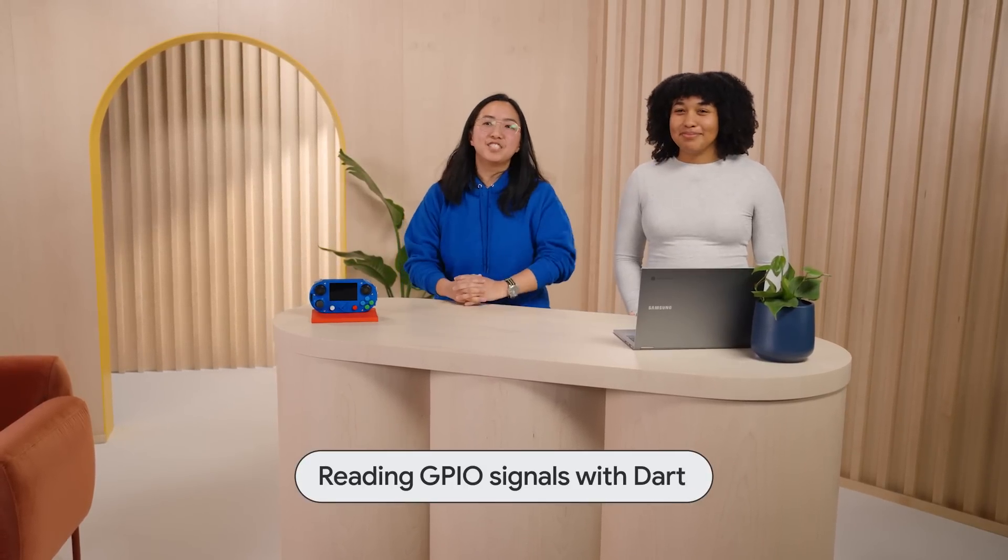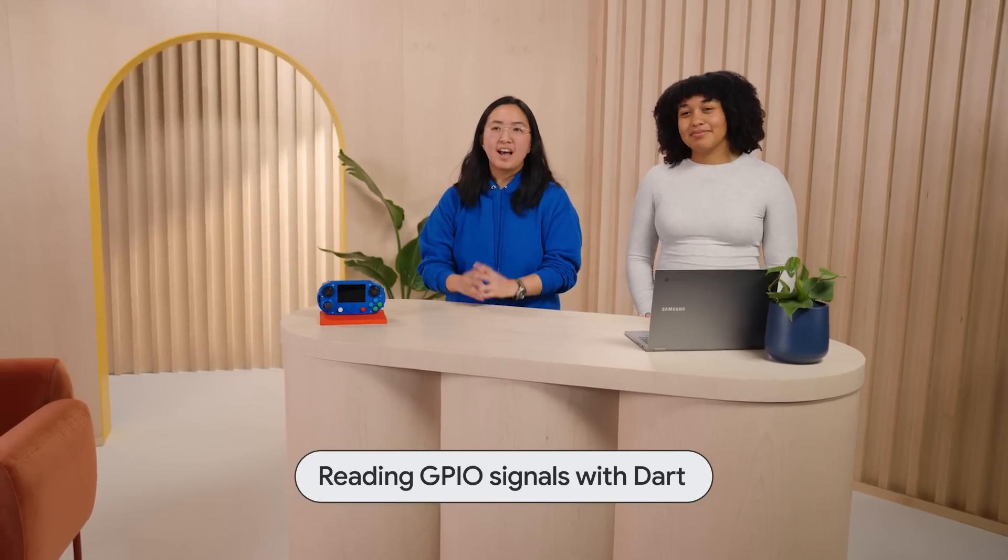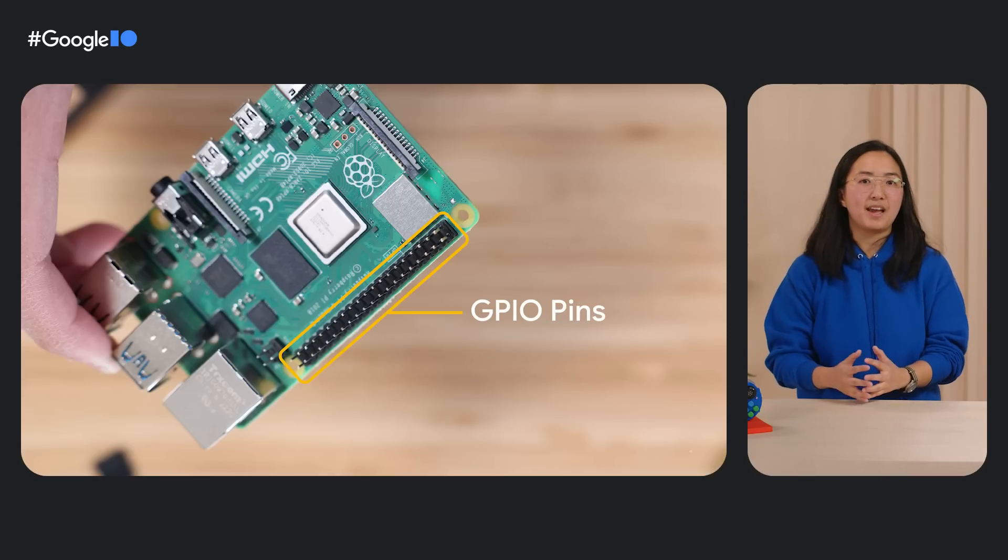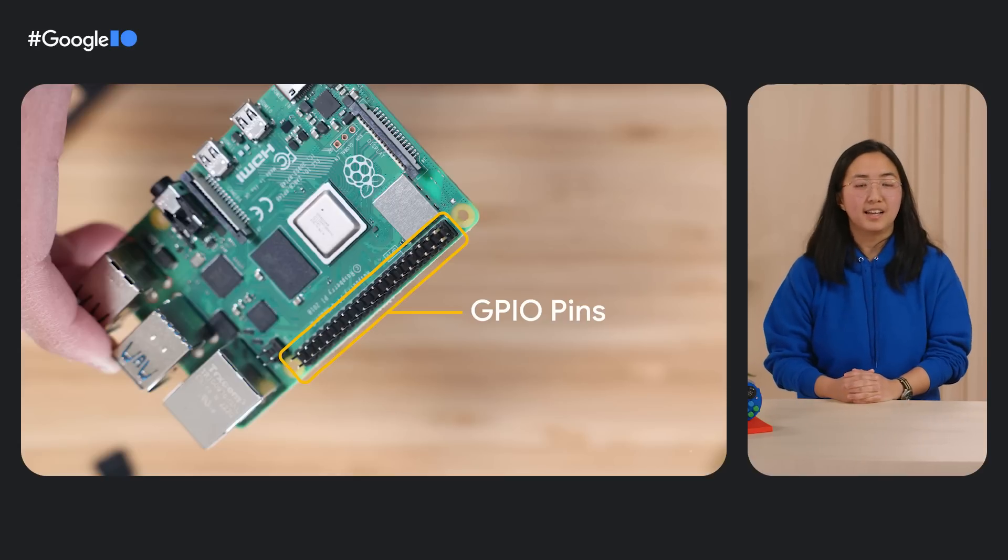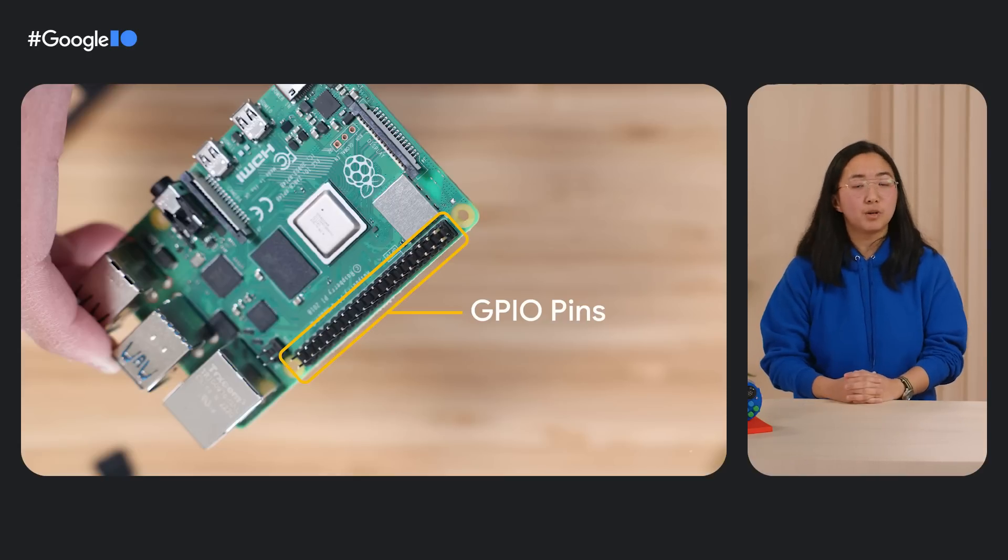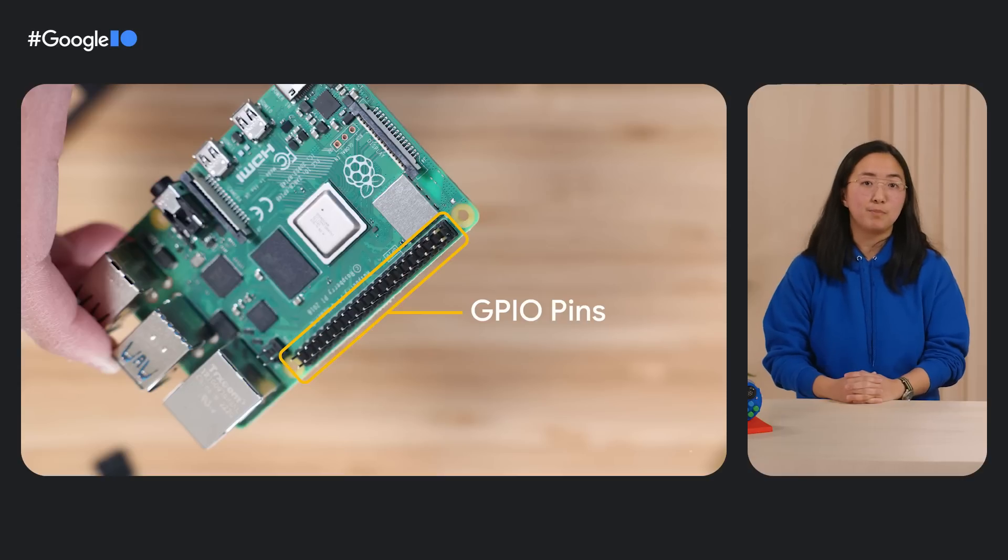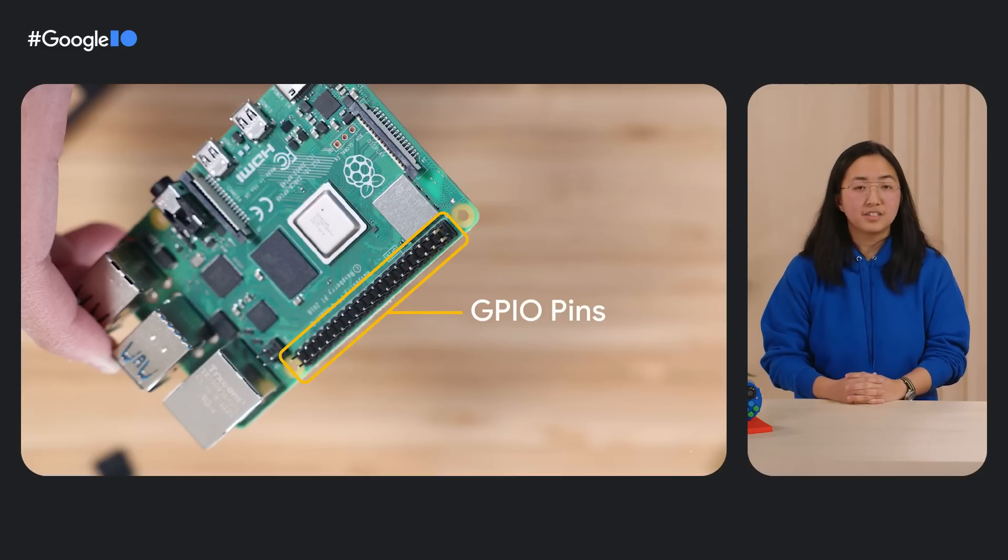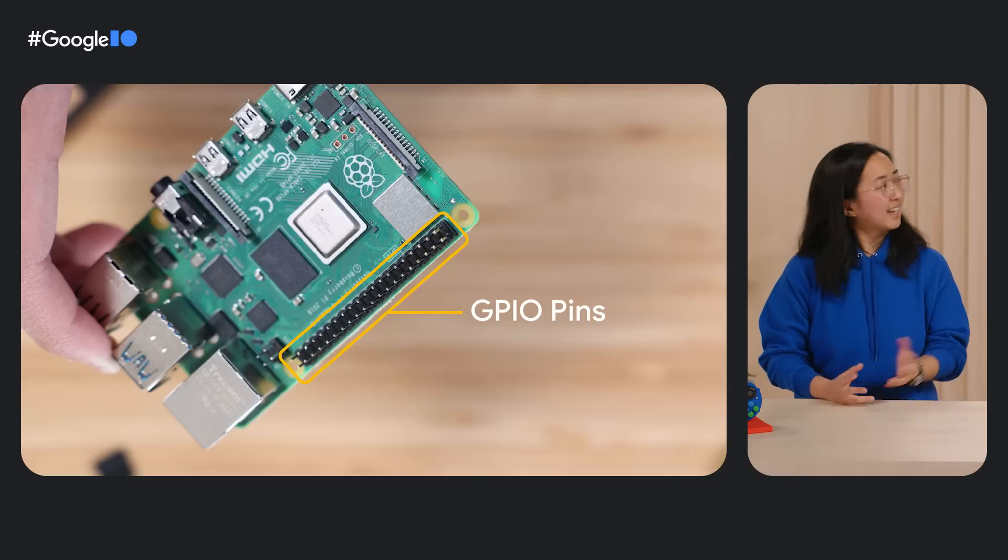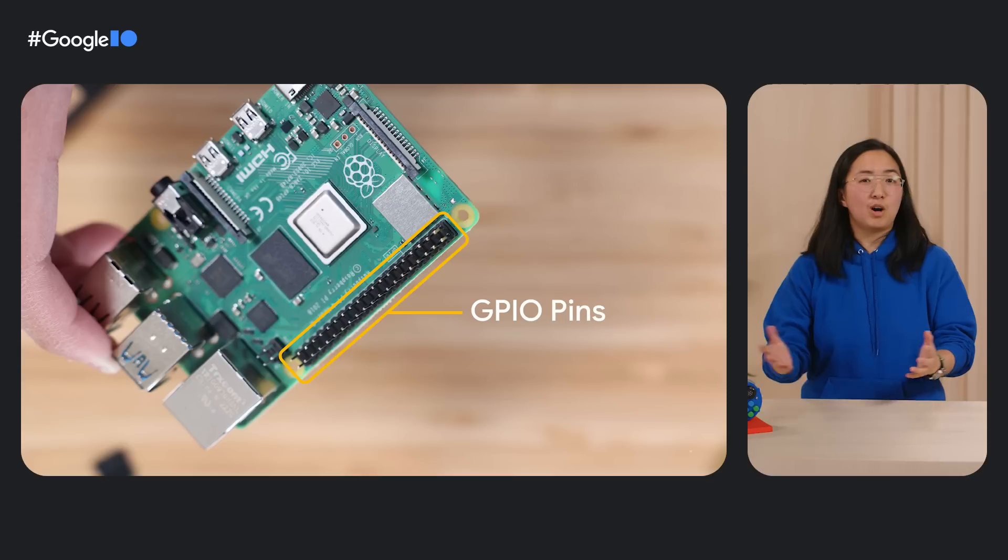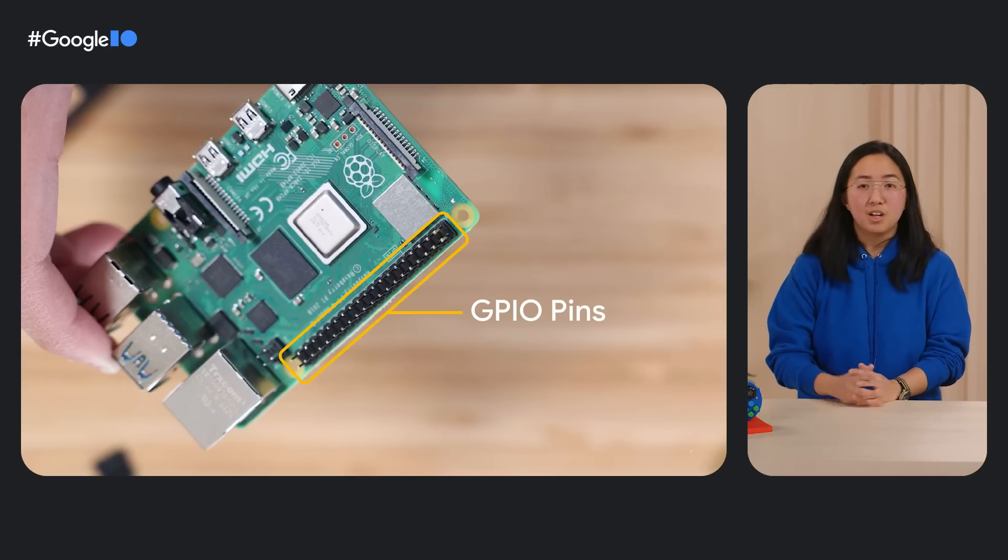First, reading the GPIO signals with Dart. As you'll recall from a few moments ago, we attached the game hat to the Pi's GPIO pins. GPIO stands for General Purpose Input-Output. There are signal pins on the Pi that can be controlled with code. As their name indicates, they can be used for input or output. Like I said, you can connect it to all kinds of things, from buttons or sensors to, in this case, a game hat.